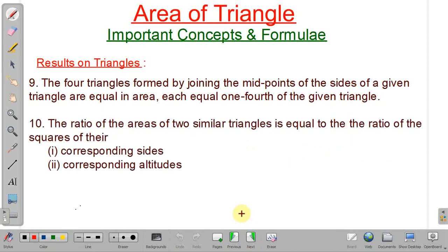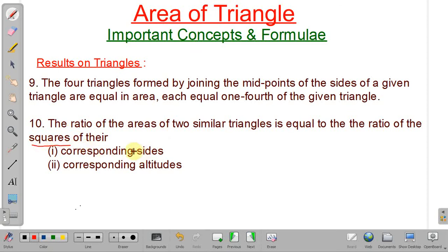Next point: the ratio of areas of two similar triangles. Two triangles are similar when corresponding angles are equal or the ratios of all corresponding sides are equal. In this case, the ratio of areas of two similar triangles is equal to the ratio of squares of their corresponding sides or corresponding elements.